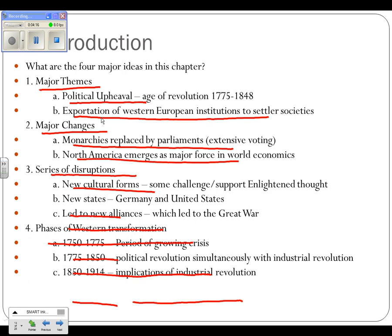We call it the Great War at this point because that's the European name, and you don't call it World War I until after World War II. Number four, phases of Western transformation — we're going to look at three major phases. First, 1750 to 1775 is a period of growing crisis. From 1775 through 1850 is our political revolution, which goes simultaneously with the industrial revolution. The industrial revolution will bring beneficial things but also cause angst among the working class. Then 1850 through 1914 will be the implications of the industrial revolution.